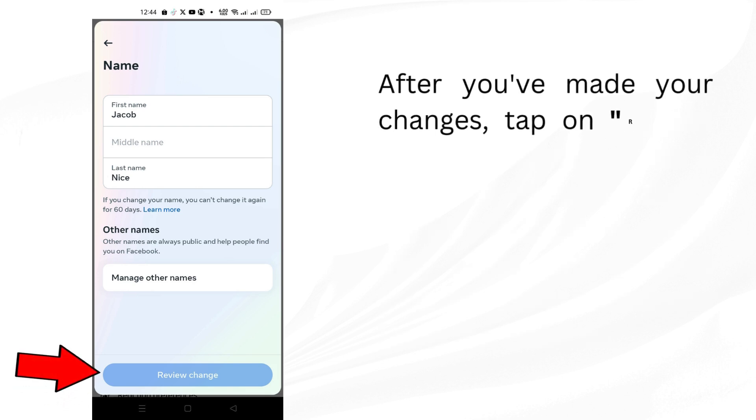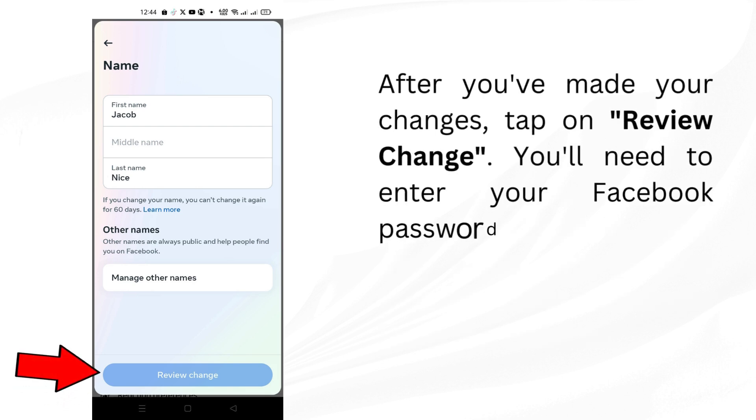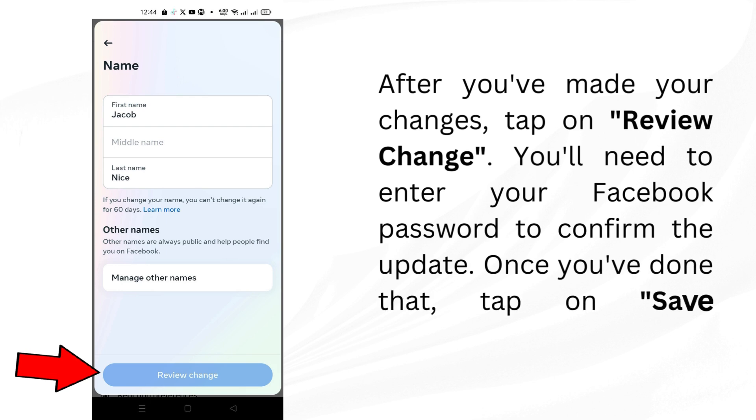After you've made your changes, tap on review change. You'll need to enter your Facebook password to confirm the update. Once you've done that, tap on save changes.